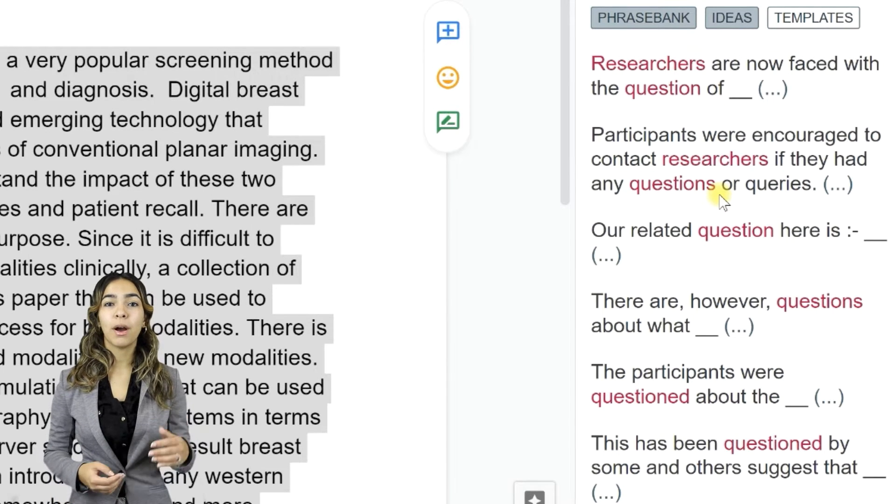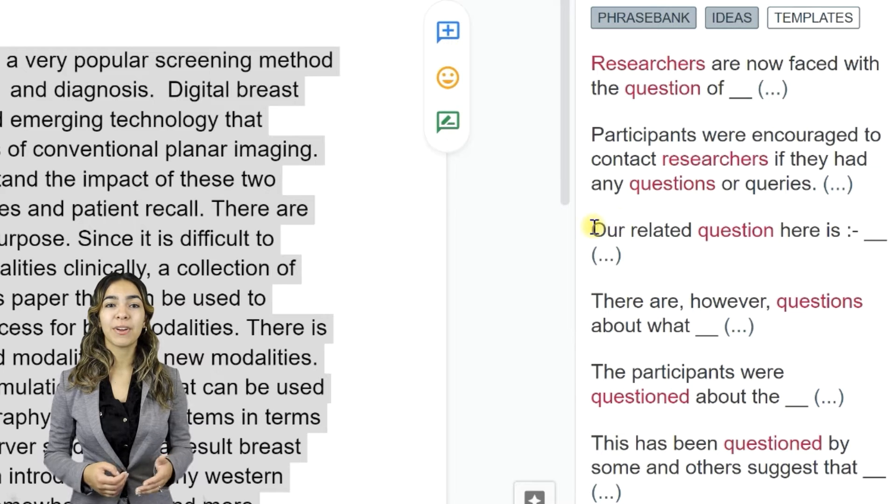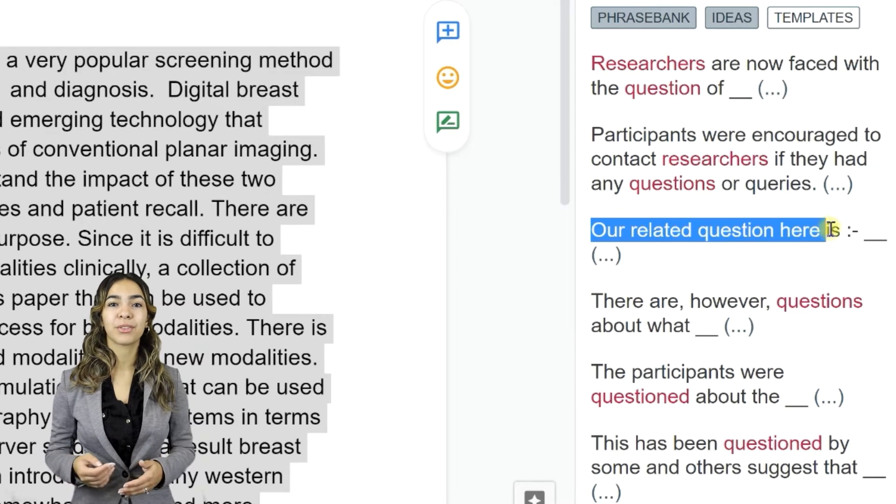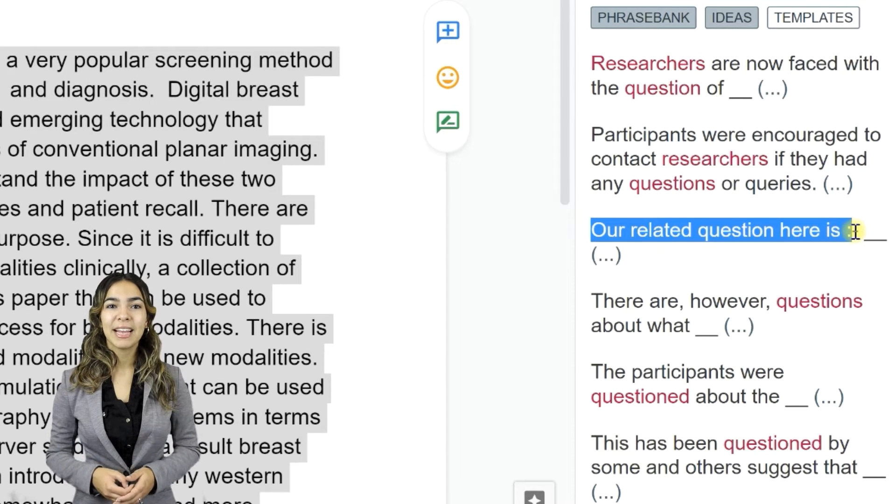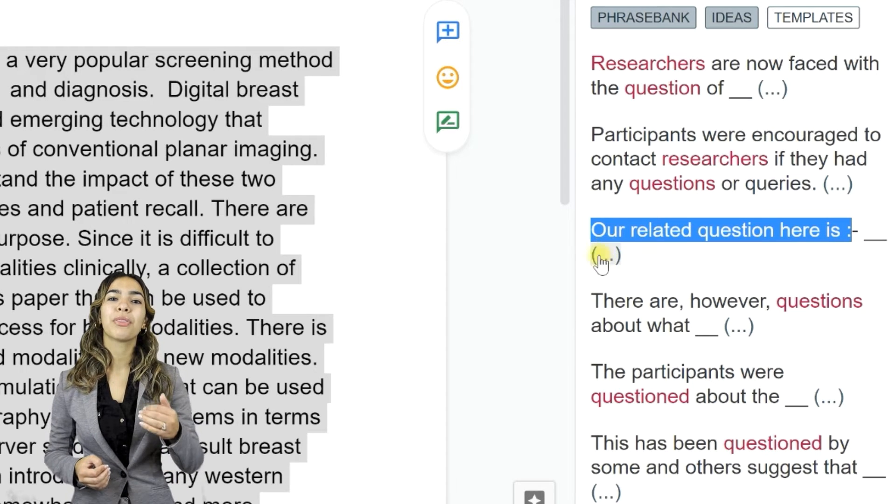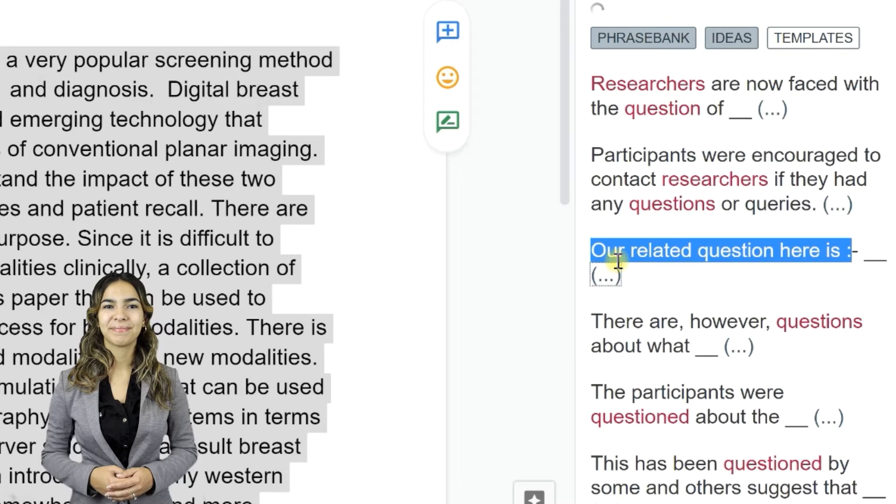If you want to bring up more phrases similar to the one in the panel, click the button with three dots next to it.